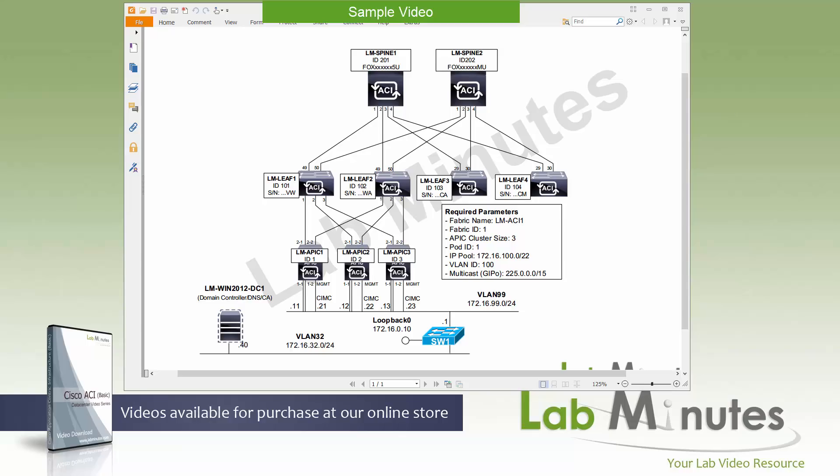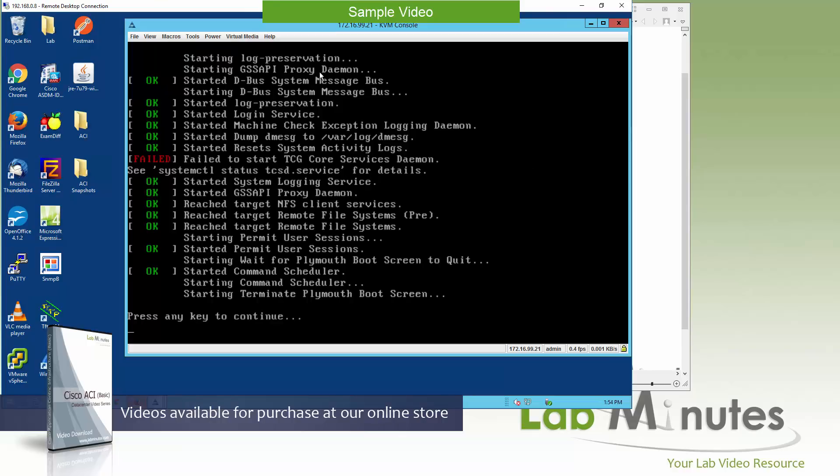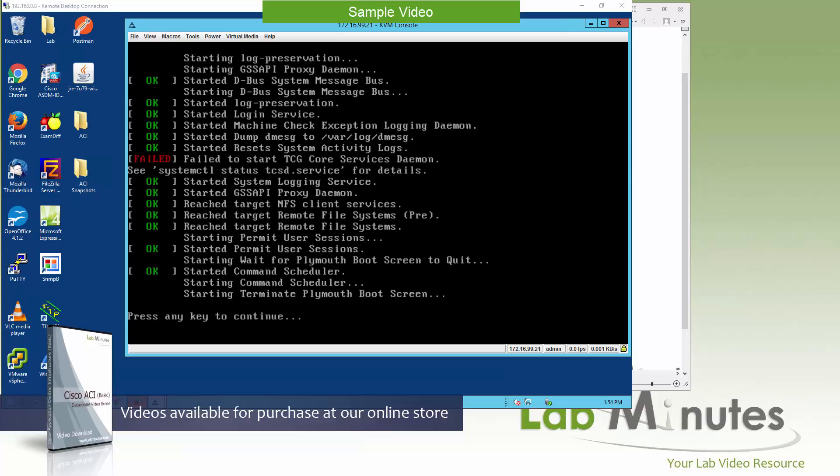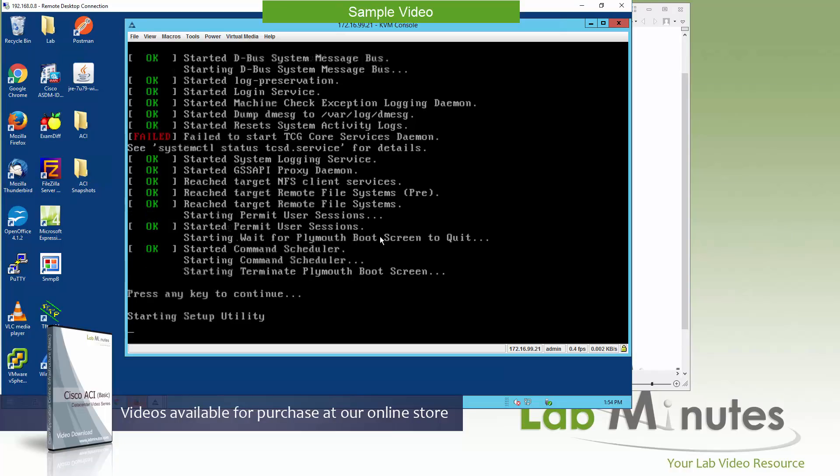What I am going to do now is to bring up the RDP session to our Windows 2012 jump ops. That's where I already have the KVM ready for our APIC number one right here. When you first boot up the APIC server it's going to go through the boot process and then it's going to stop at press any key to continue and that's where we begin our APIC initialization. Go ahead hit enter and we'll start the setup utility.